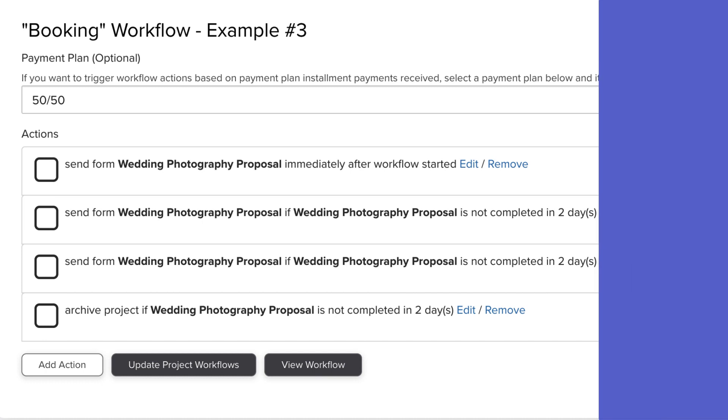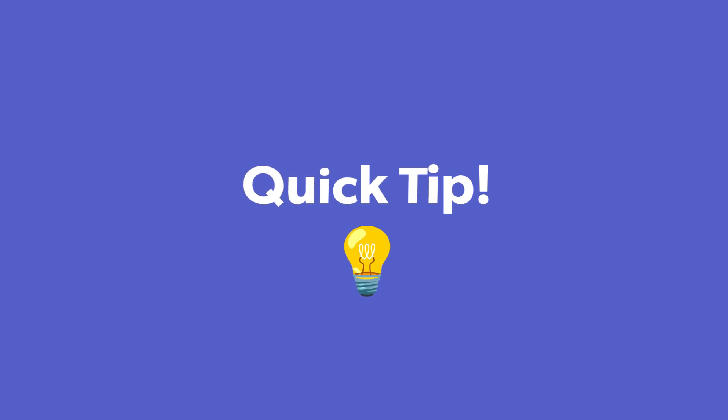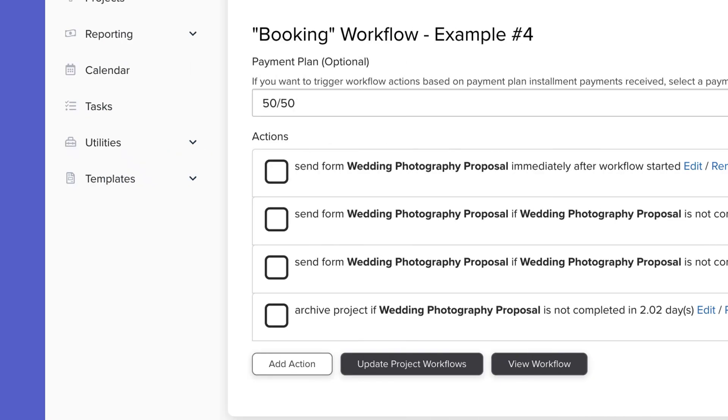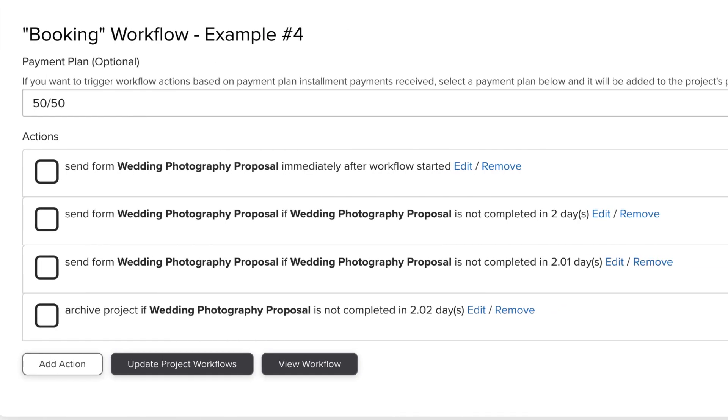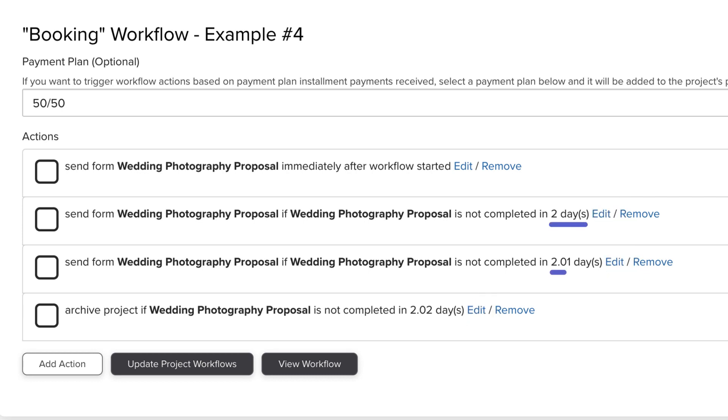Here's a quick tip for you though: you can use decimals if you want to. In that same example, if you wanted your actions to happen at two, four, and six days, this would technically work. You're having each subsequent trigger being greater than the previous action, but you're still able to send it out on two, four, and six days after they have not filled out the proposal.